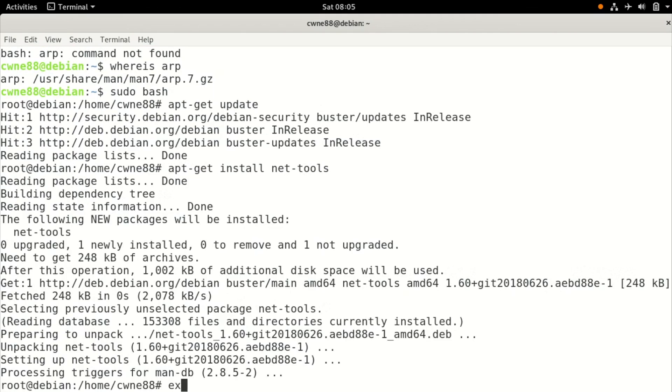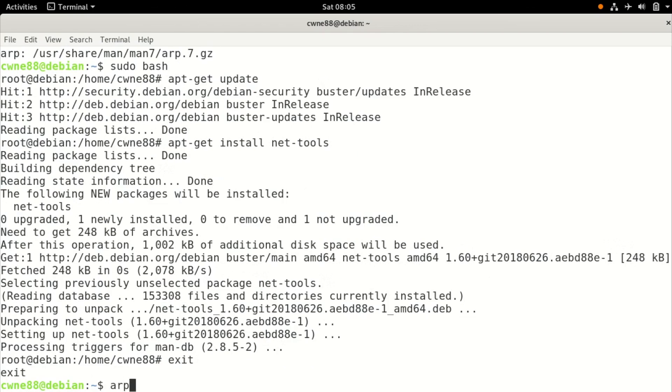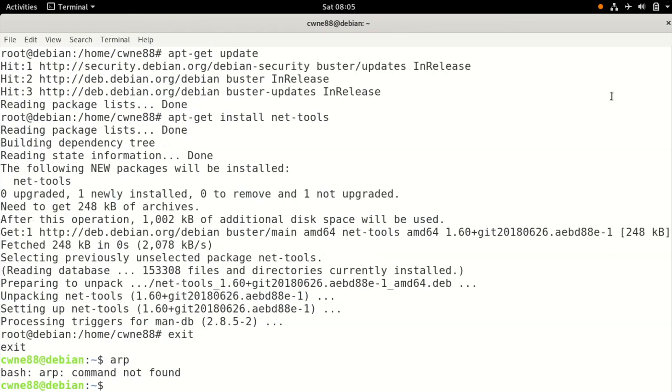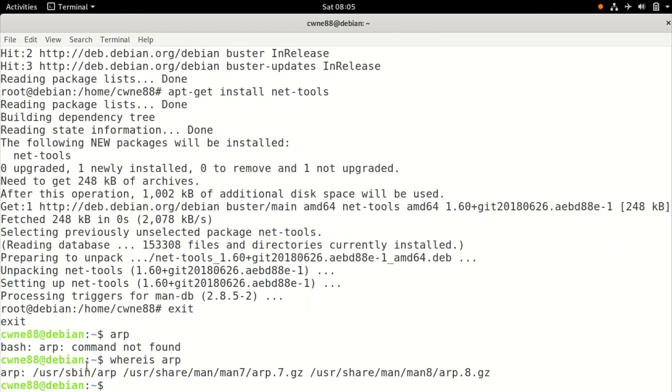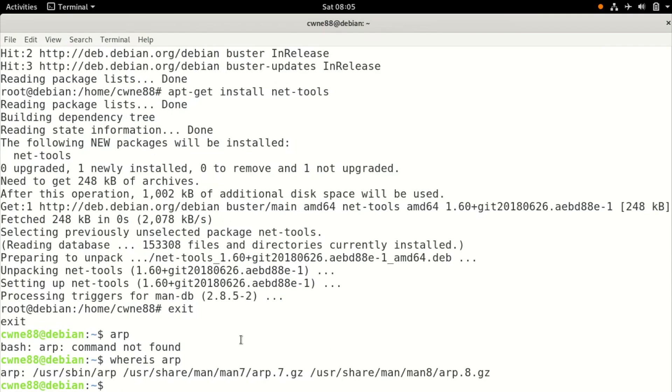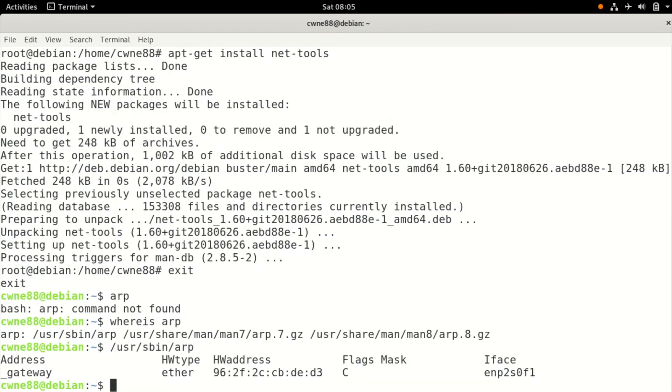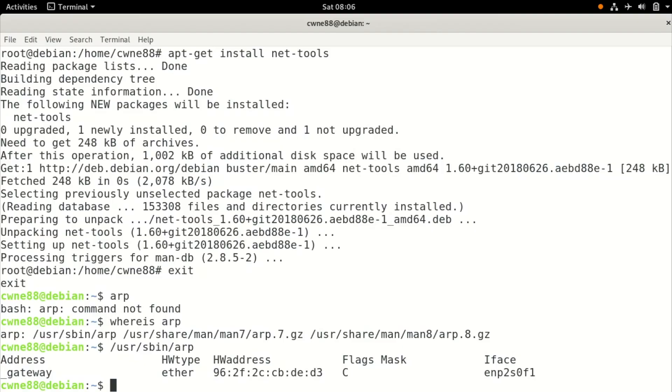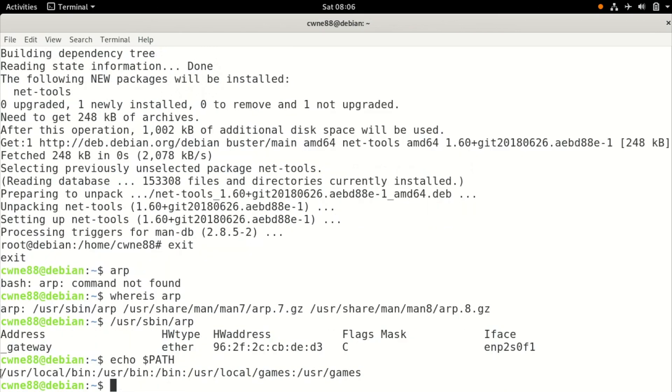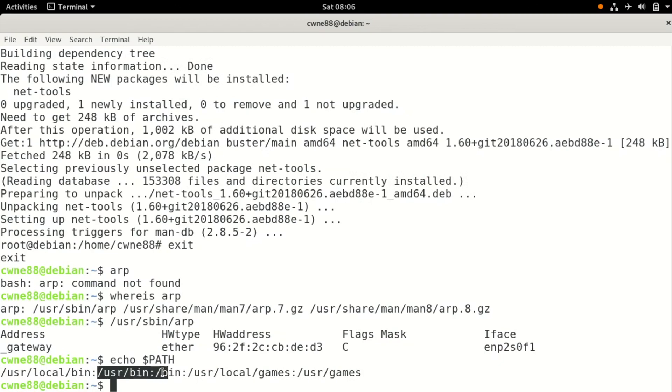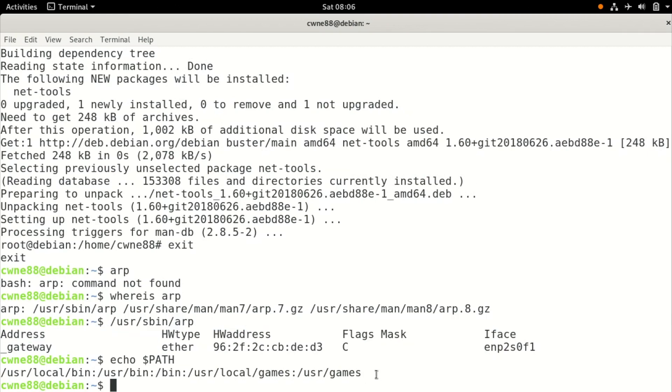Exit out of that, try it again. It says ARP not found still, but if we do a where is ARP, you can see it's there in the /usr/sbin directory. If you ran it with the full path, /usr/sbin/arp, you'll see it's there. So I want to make it so I don't have to type the full path in.